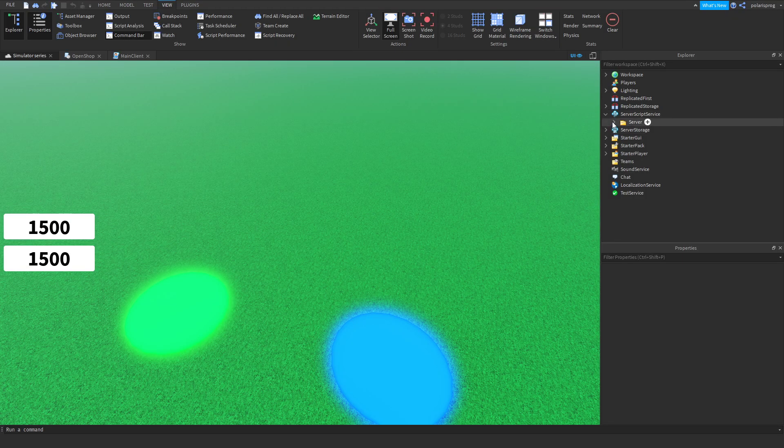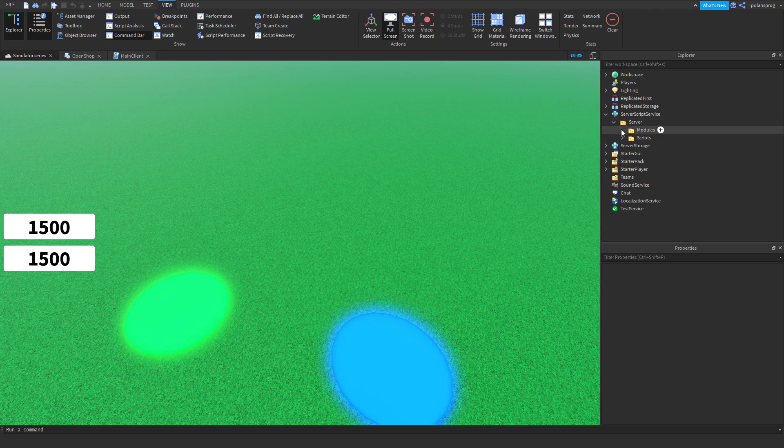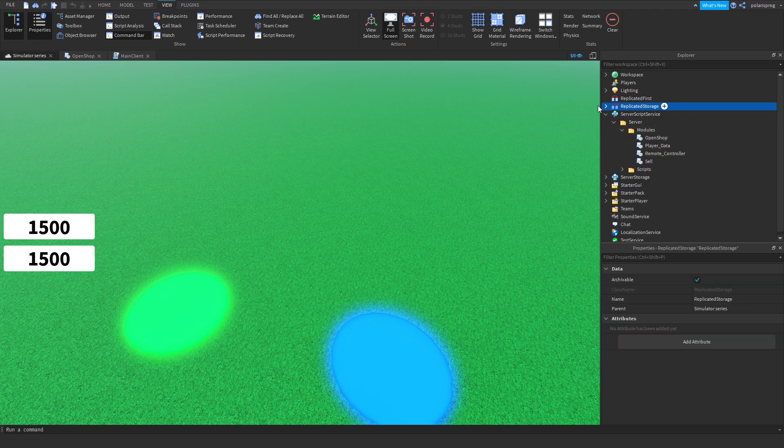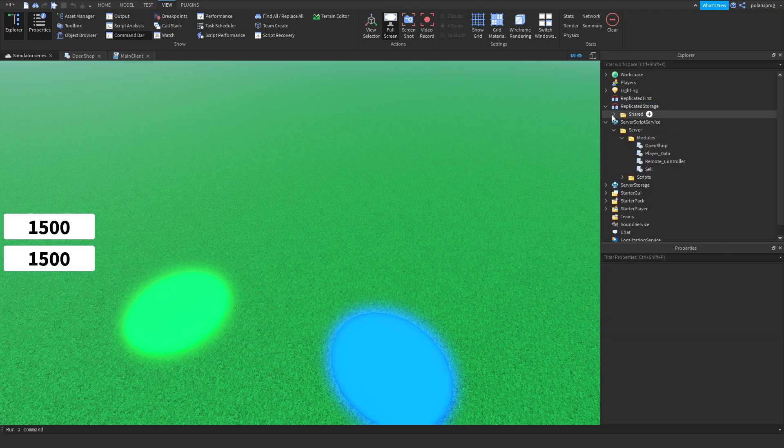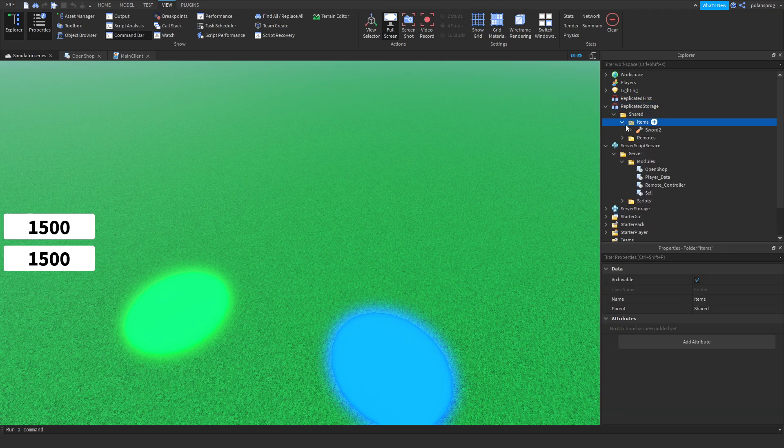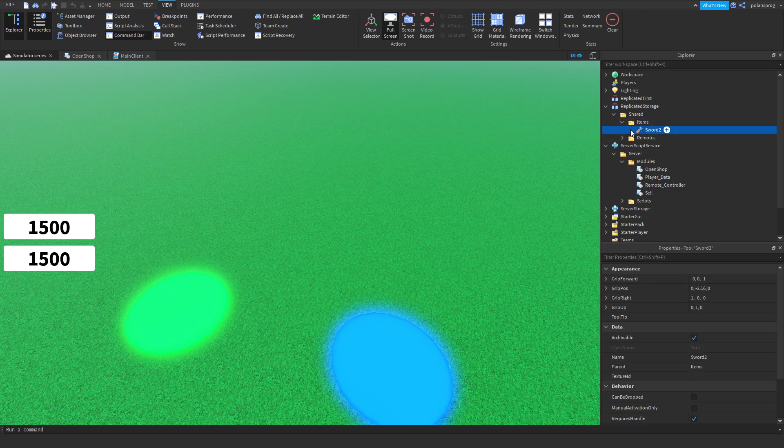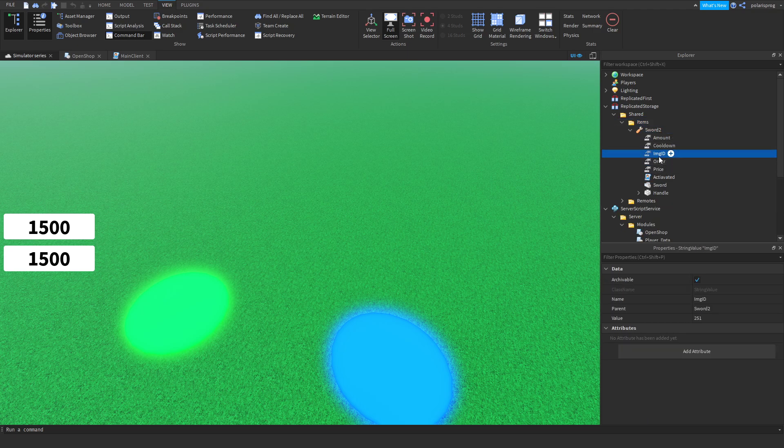What we're going to be doing is going to Replicated Storage, shared items, sword 2, and in the image ID we're going to fill that.